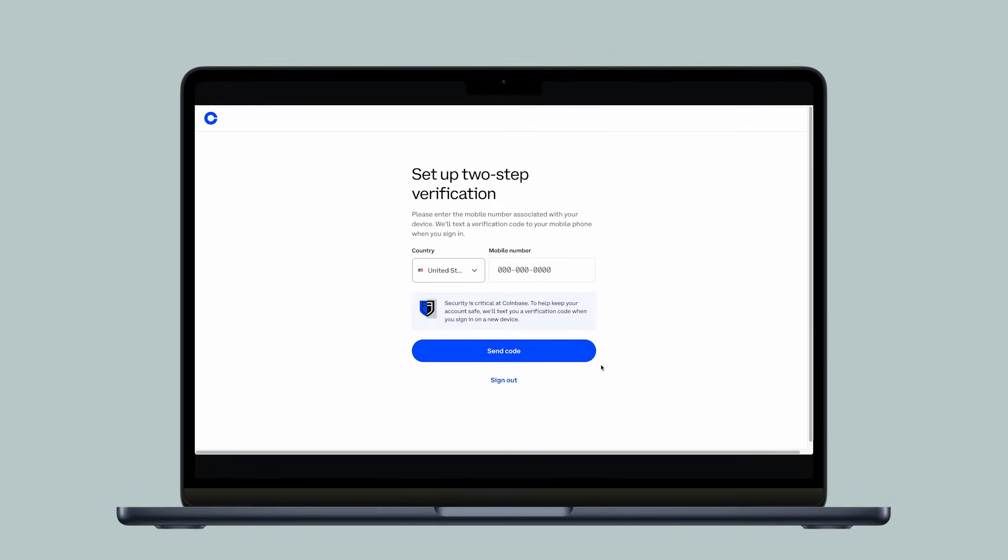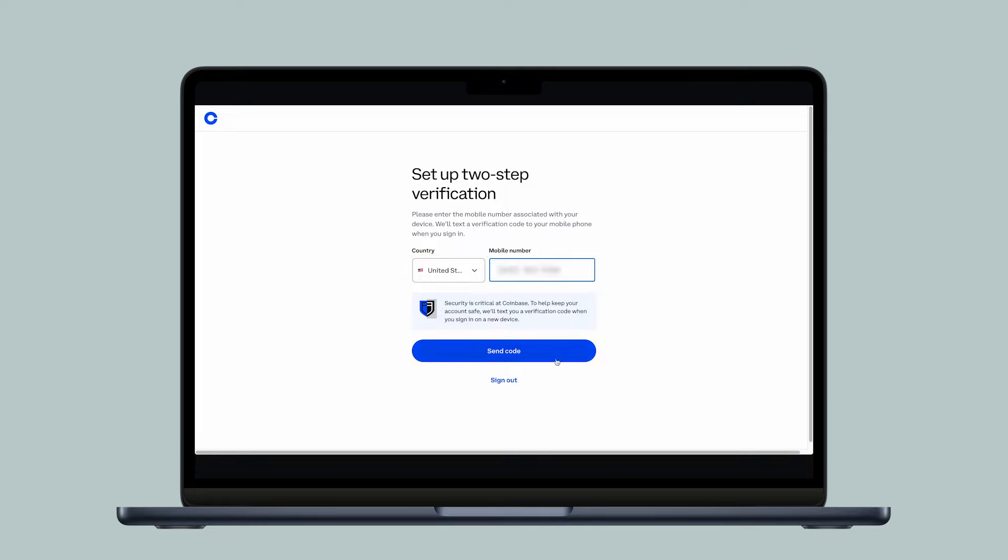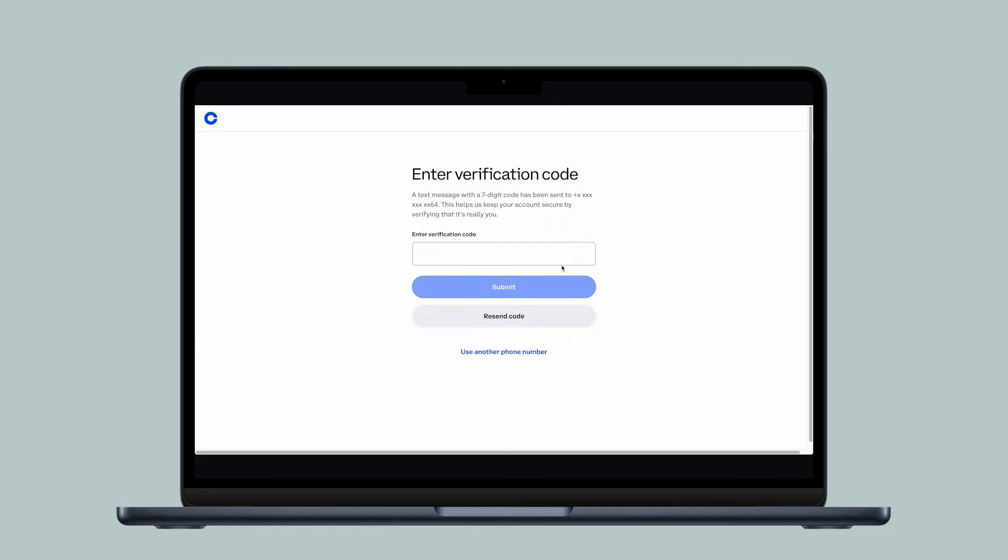you're ready for the next step in the ID verification process, setting up two-step verification. Make sure the country code is correct, then enter your mobile phone number and select Send Code. Enter the code sent to your mobile phone via text message, then select Submit.